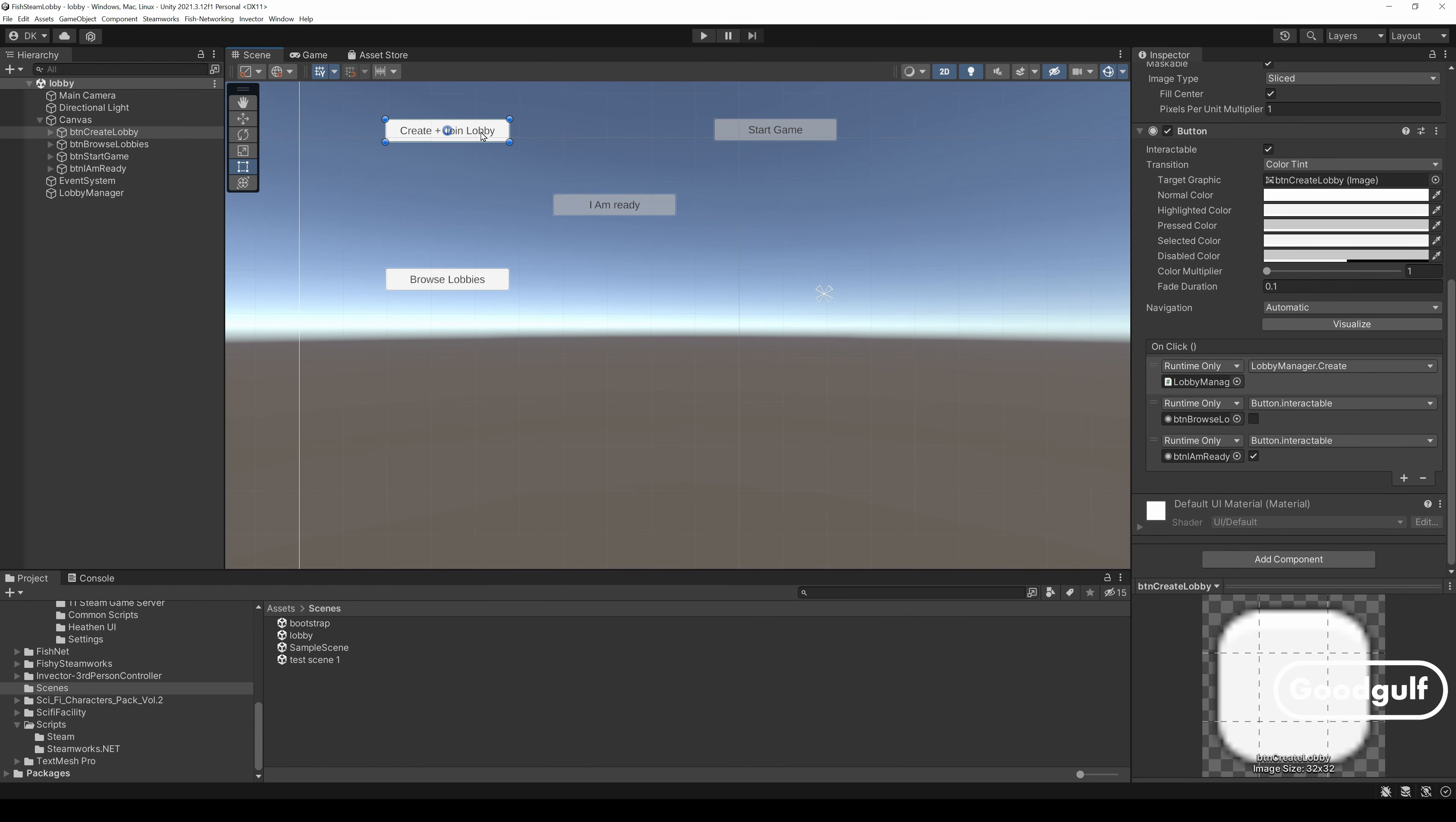Okay, let's look at the lobby scene in more detail. The Create and Join Lobby button does three things. Enable the I am ready button. Disable the Browse lobbies button. Call the Lobby Manager Create method, which creates the Steam Lobby for this Steam user with the Create settings listed in that component.